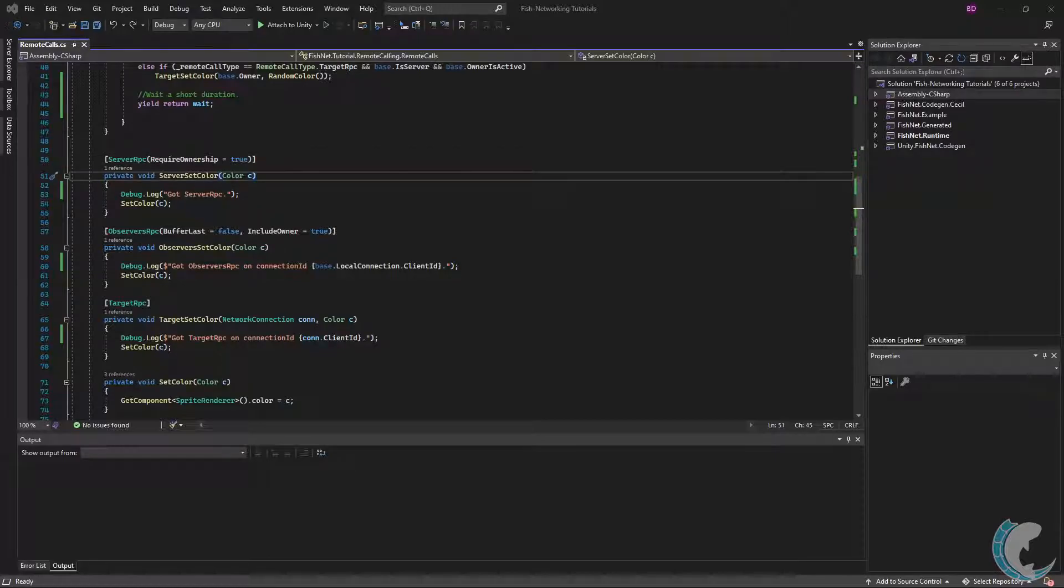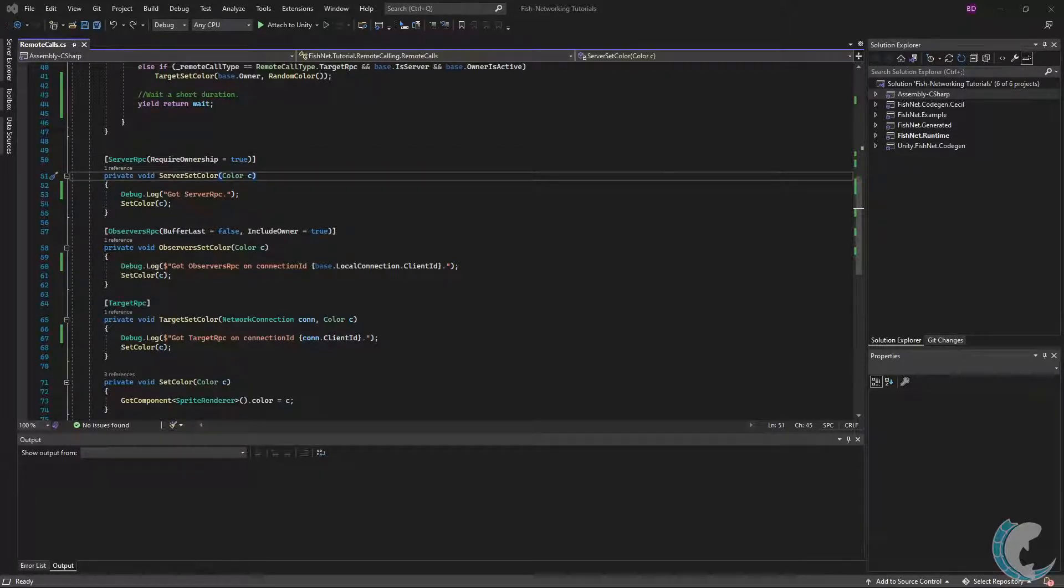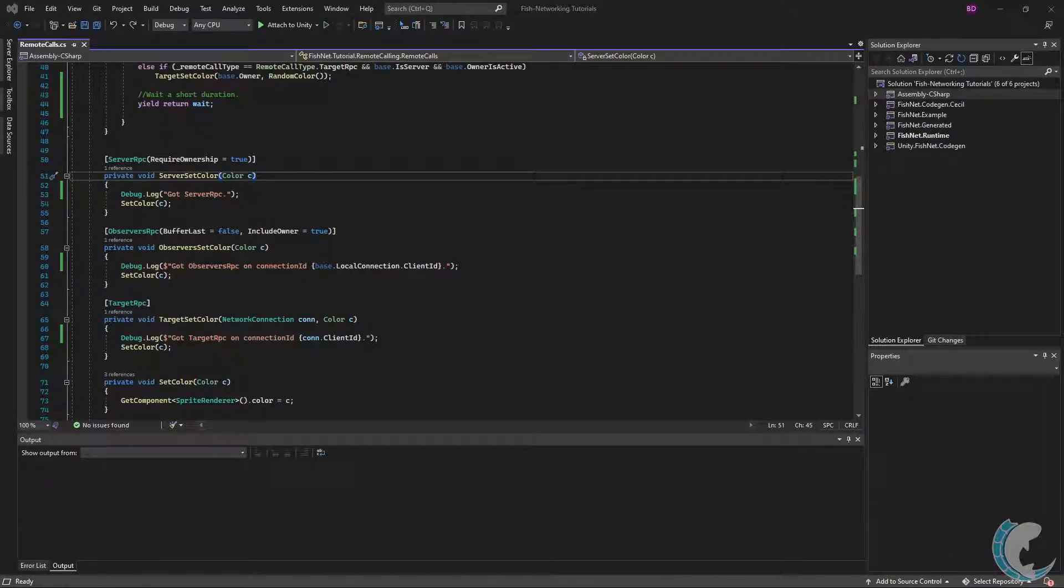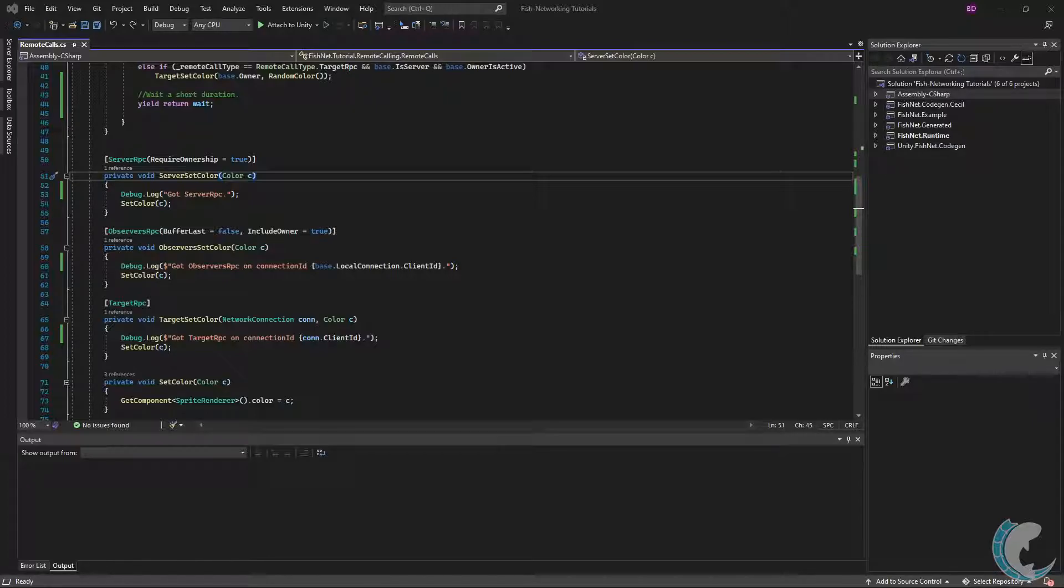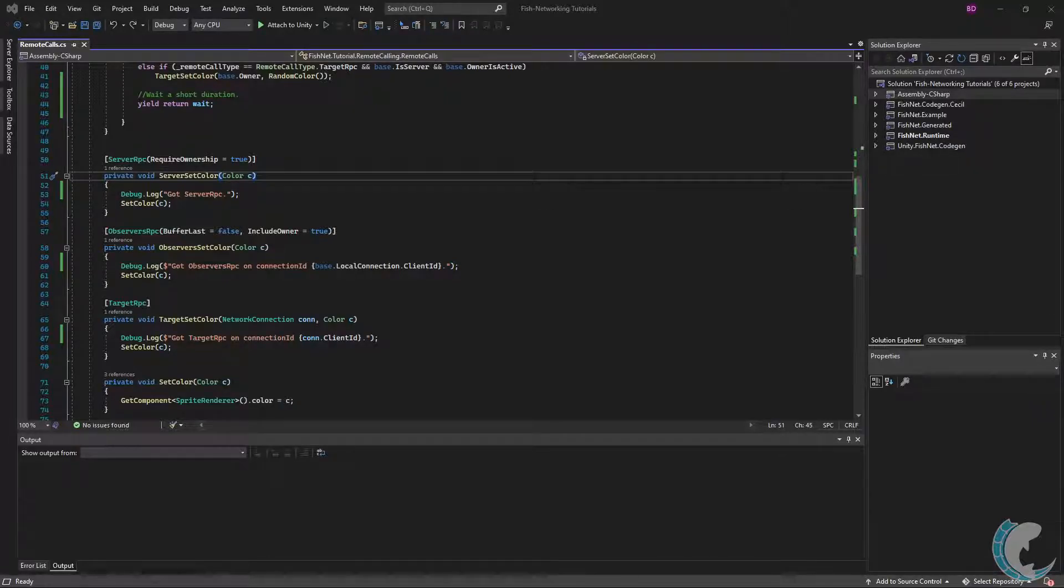When Require Ownership is true, the client calling the Server RPC must have ownership of the object for the RPC to go through. For more information on ownership, check out the ownership video. When Require Ownership is false, clients may send a Server RPC to the object without being the owner. You may find this useful for buttons or doors in your world. No particular client may own that button or door, but all clients will likely need to interact with it.